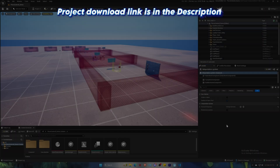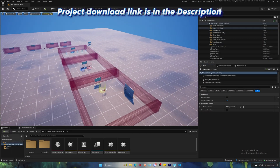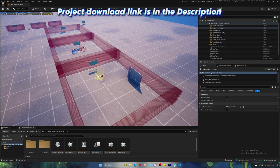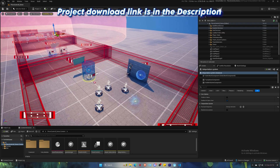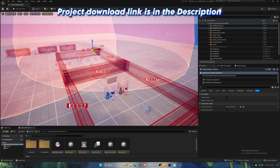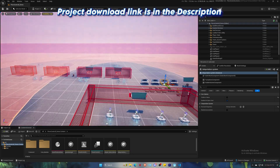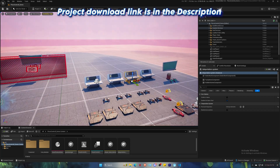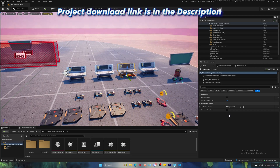So what are you waiting for? Download my Peace Control game template today and start creating your own fast-paced maps with ease. If you have any questions, feel free to connect with the Discord community — link is in the description.